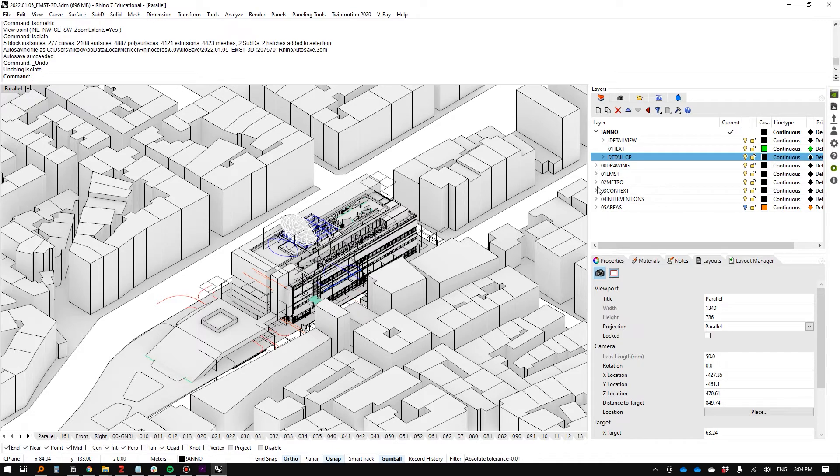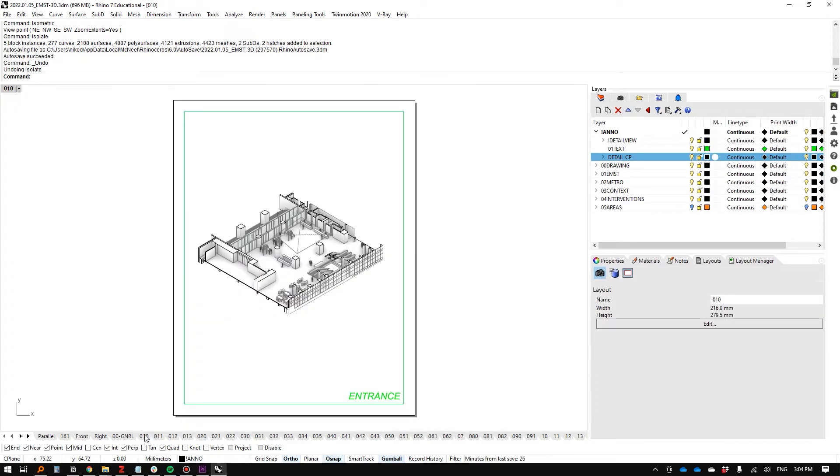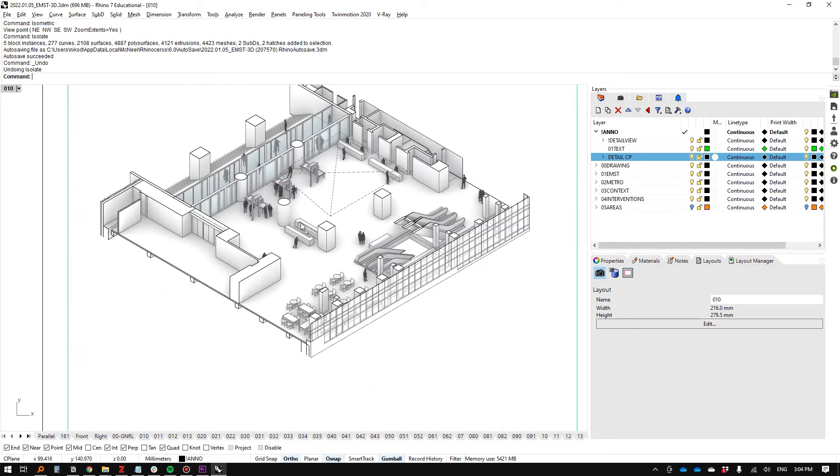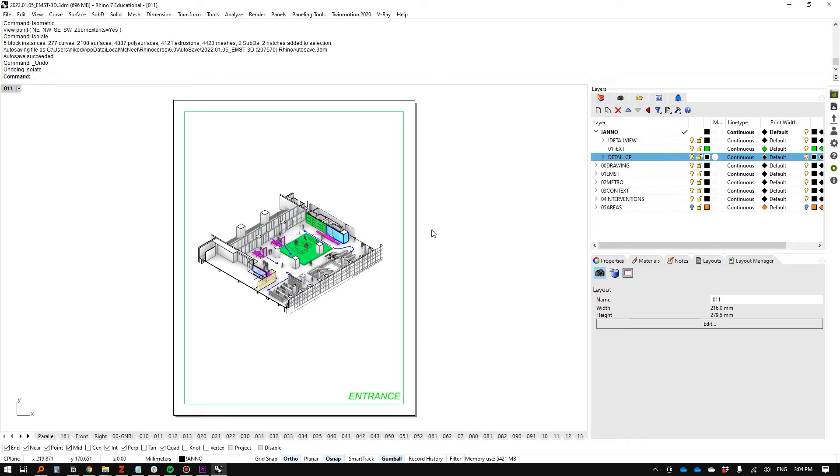But when we go to the layouts, we can see there's actually quite a bit of clarity and order to what's happening.